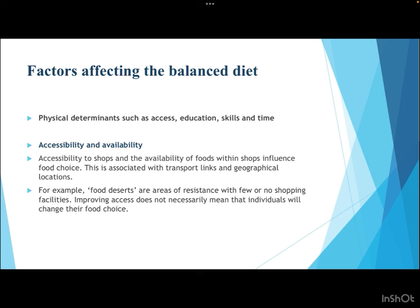Physical determinants include accessibility and availability. Accessibility to shops and the availability of foods within shops influence food choice, associated with transport links and geographical locations. Food deserts are areas with few or no shopping facilities. Importantly, improving access does not necessarily mean individuals will change their food choices, as eating habits formed over many years take time to change.